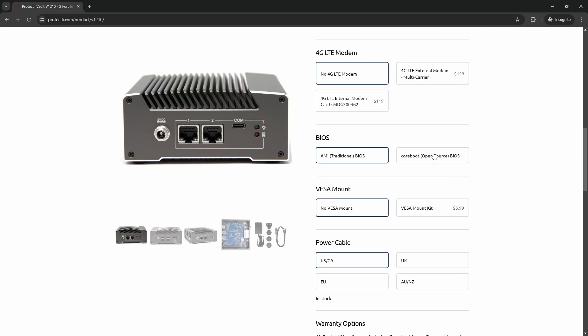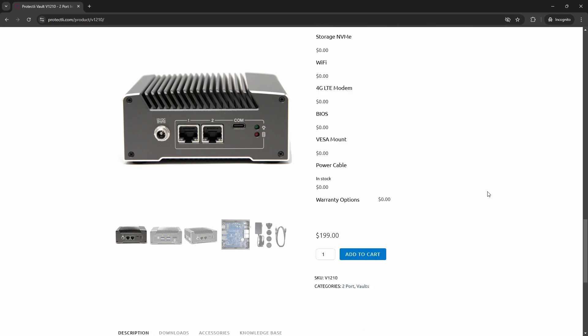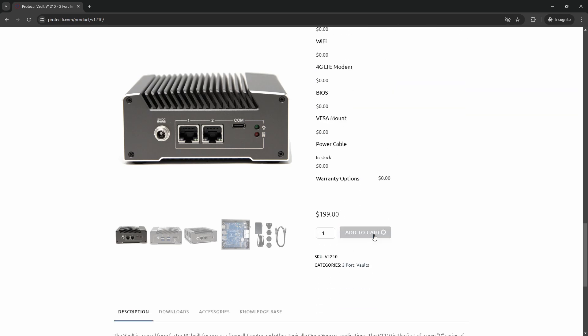It's compatible with almost all of our devices, including models such as the V1210, a two-NIC port mini-PC with a very competitive price point. And we're actively working on developing Coreboot for our newest Vault models as they're released.